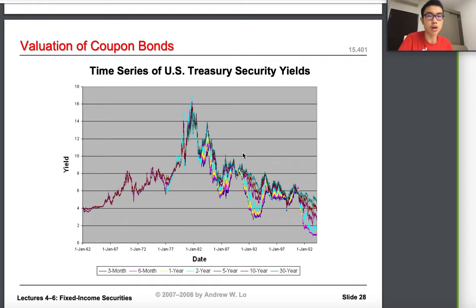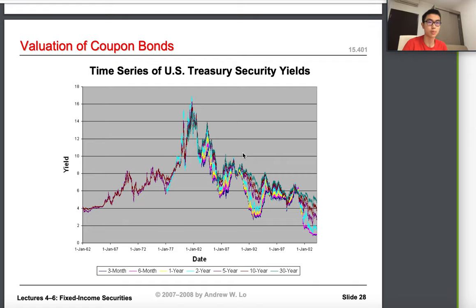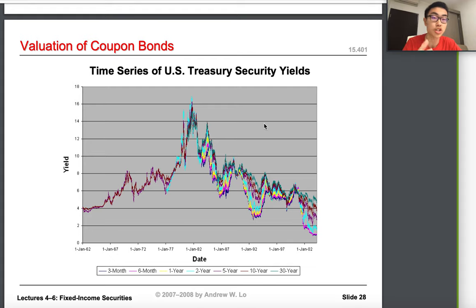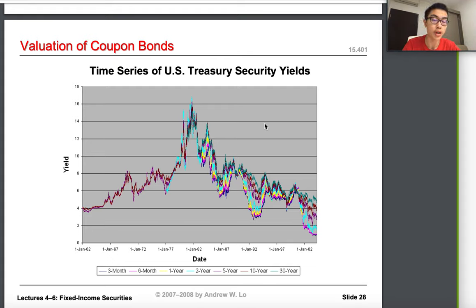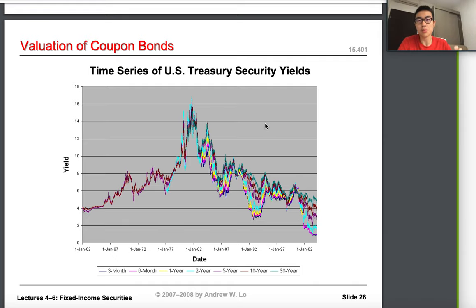In the last lecture we talked about how to value pure discount bonds, which are fixed income securities that pay off only one time. We call them either a single payment bond, a zero coupon bond, or a strip.